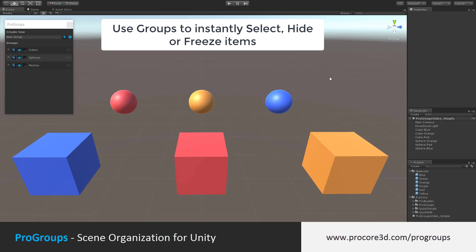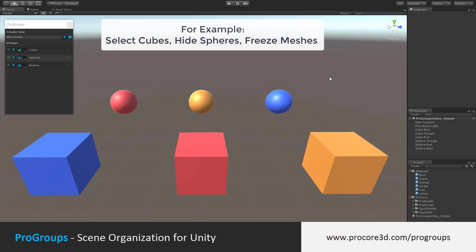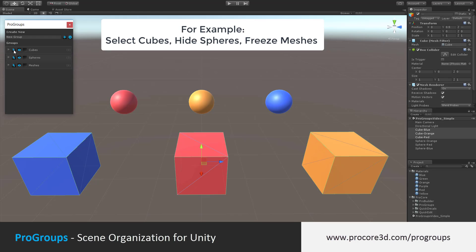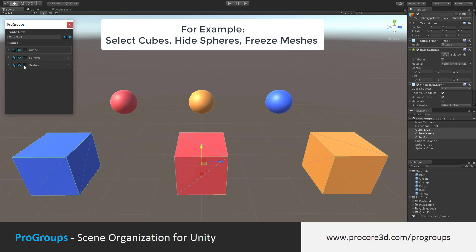Using these groups, I can instantly select, hide, or freeze all the items at once. For example, I can select all the cubes at once, hide all of the spheres, or freeze all of the meshes.